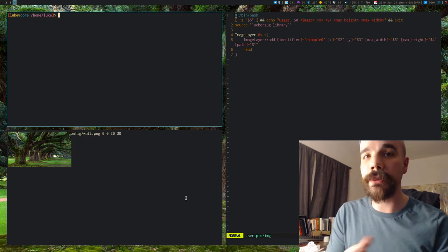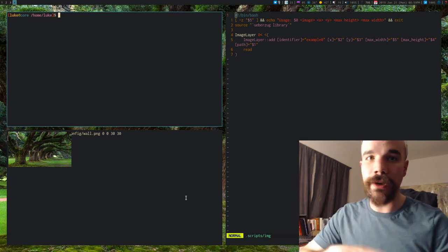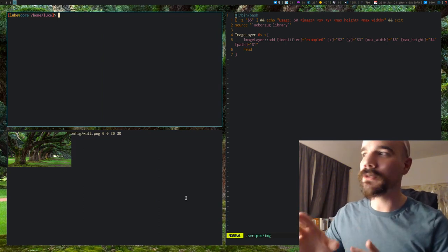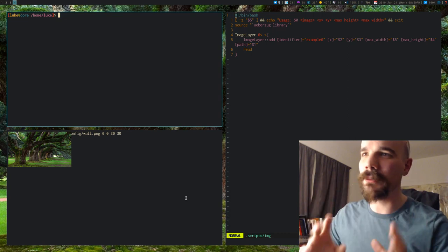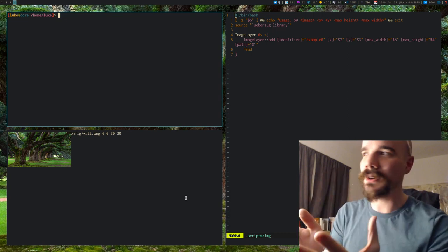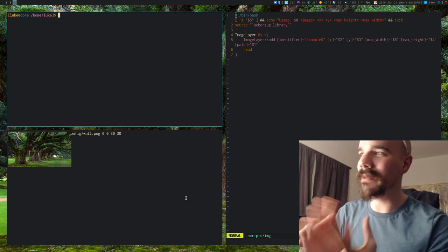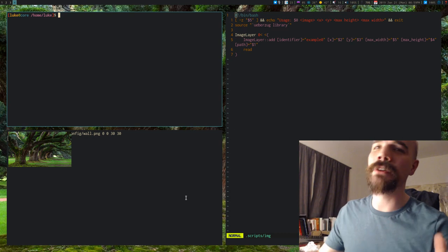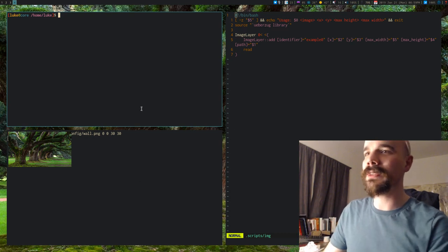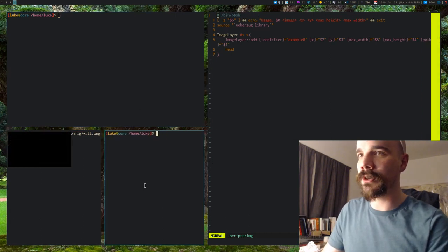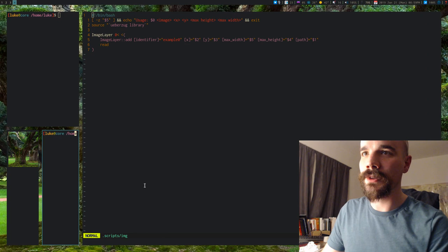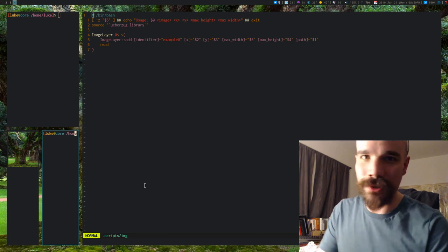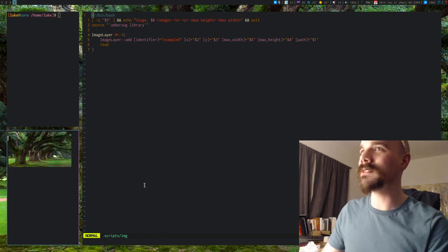If you're familiar with running Ranger, running image previews through Ranger, you know how terrible they can be, but uberzug, their images display very perfectly. I think even if you clip through the terminal window, it still shows the part that's still left. So it's very consistent.